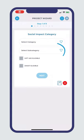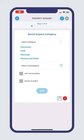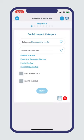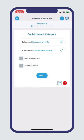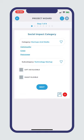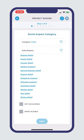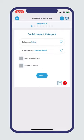Step 1: What social impact category does your project fit into? Have you got a high-tech business idea? Select Startups and Media and then Technology. If you want to get the local homeless off the street, select Crisis and Shelter Relief.